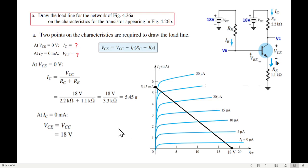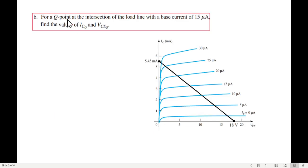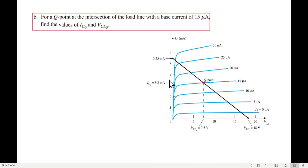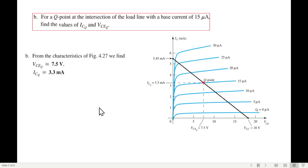Part B: for the Q point at the intersection of the load line with the base current IB = 15 microamperes. This intersection is called the quiescent point or operating point. Extending the Q point to both axes, ICQ is 3.3 milliamperes and VCEQ is 7.5 volts.